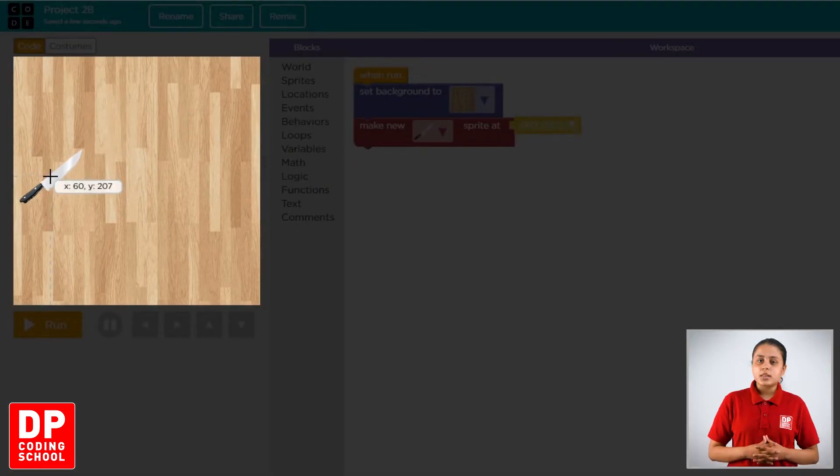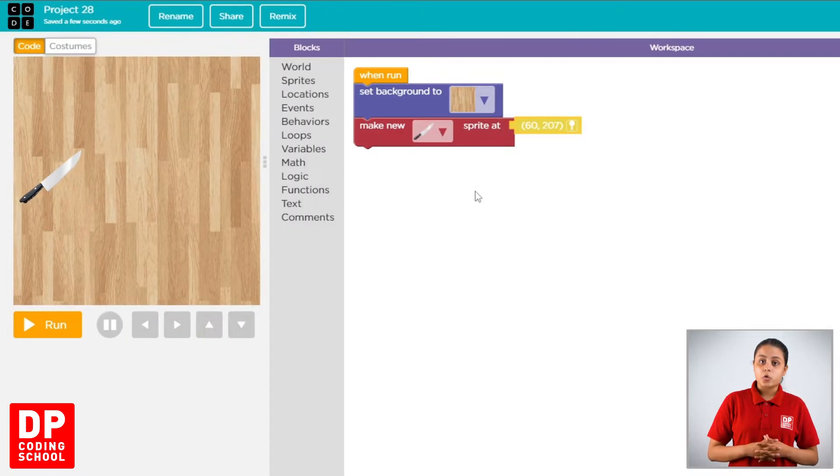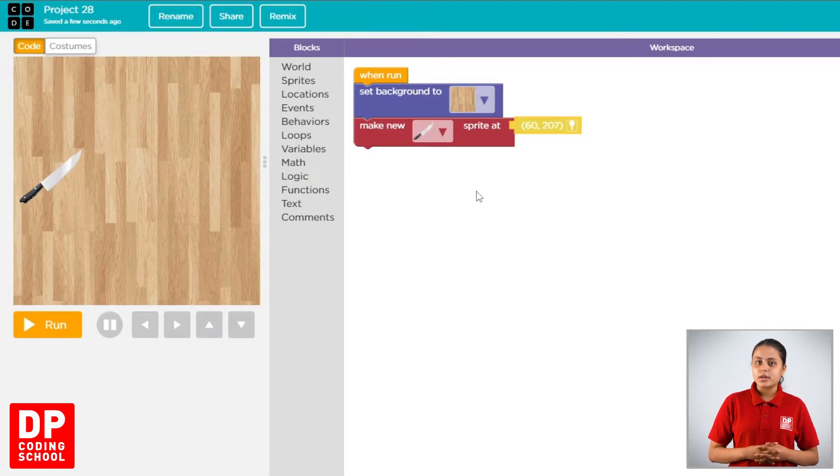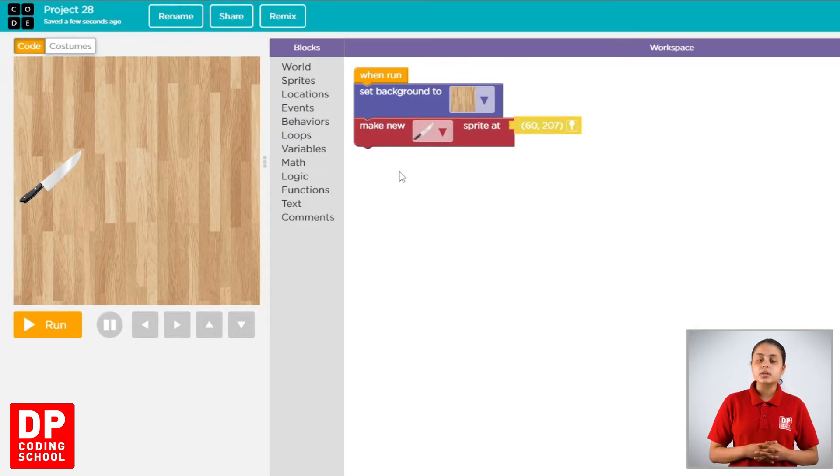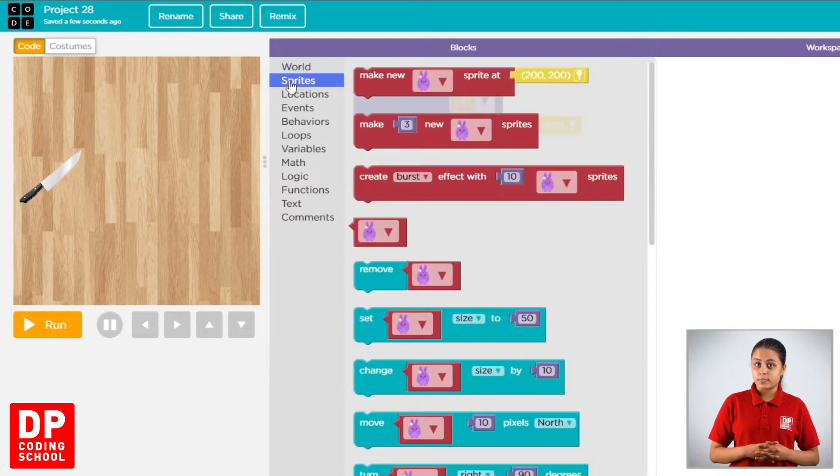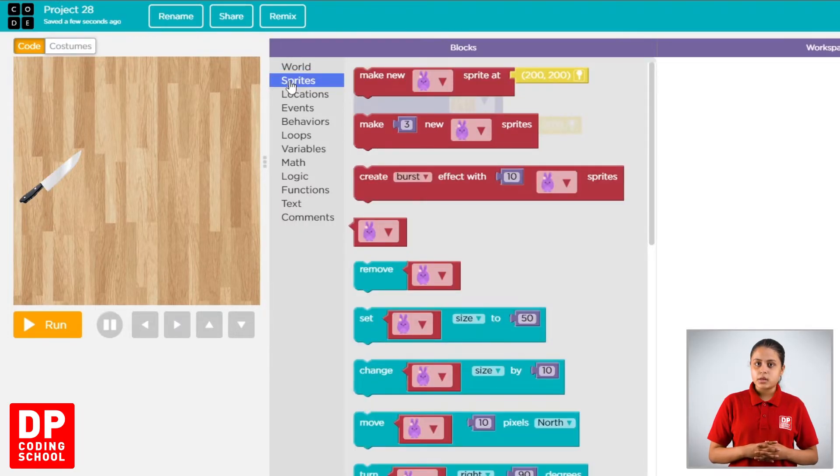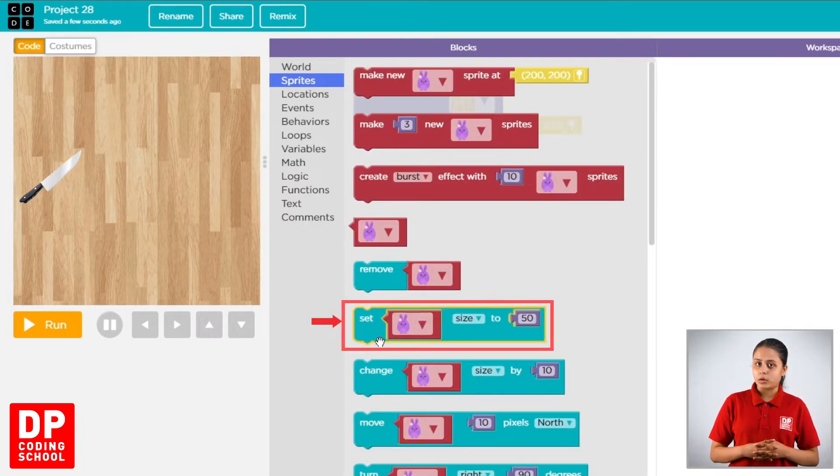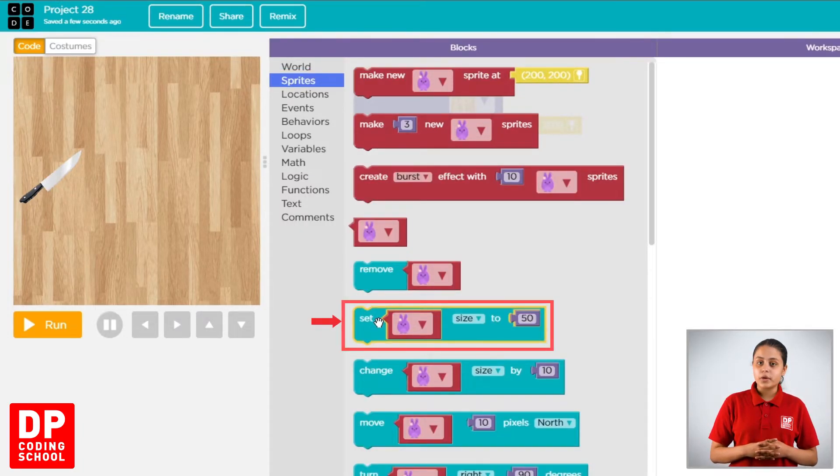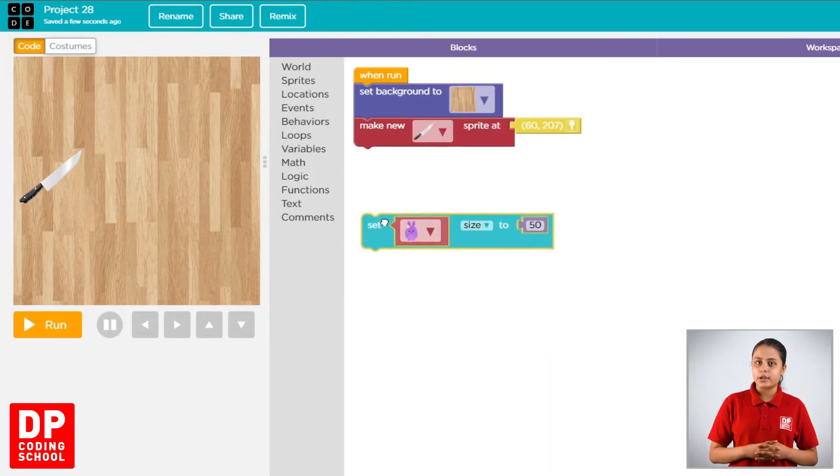Then, we are going to click the sprites. Then, we are going to drag the sprites. Then, set size to block. We are going to drag it.